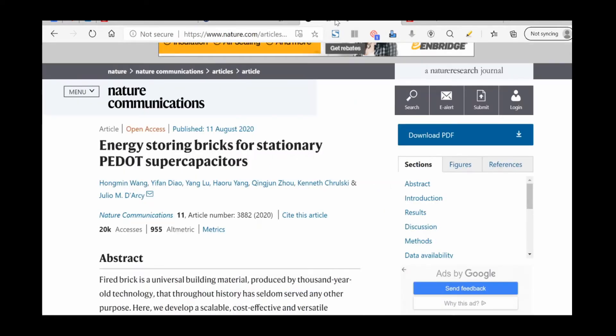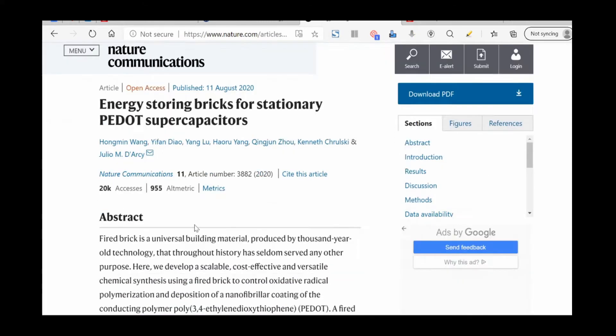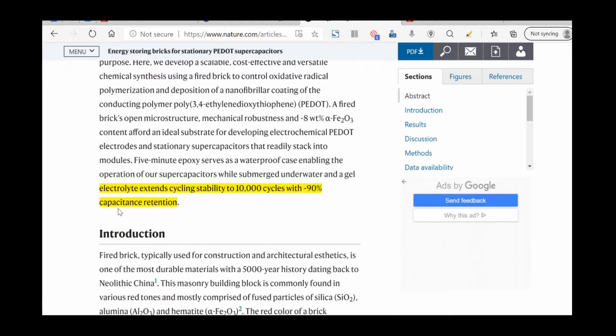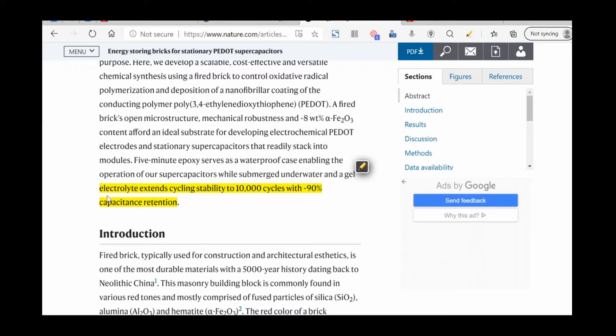Going back to the original research, in the abstract we have the electrolyte extends cycling stability to 10,000 cycles. So basically you can store and discharge just like a battery - you can recharge it up to 10,000 cycles with 90 percent capacitance retention.